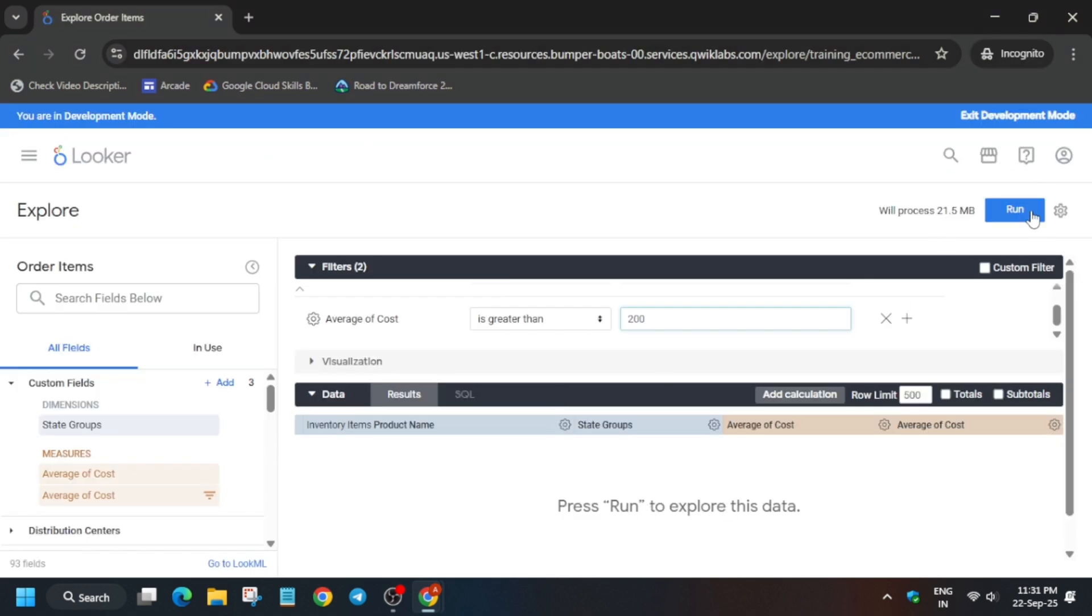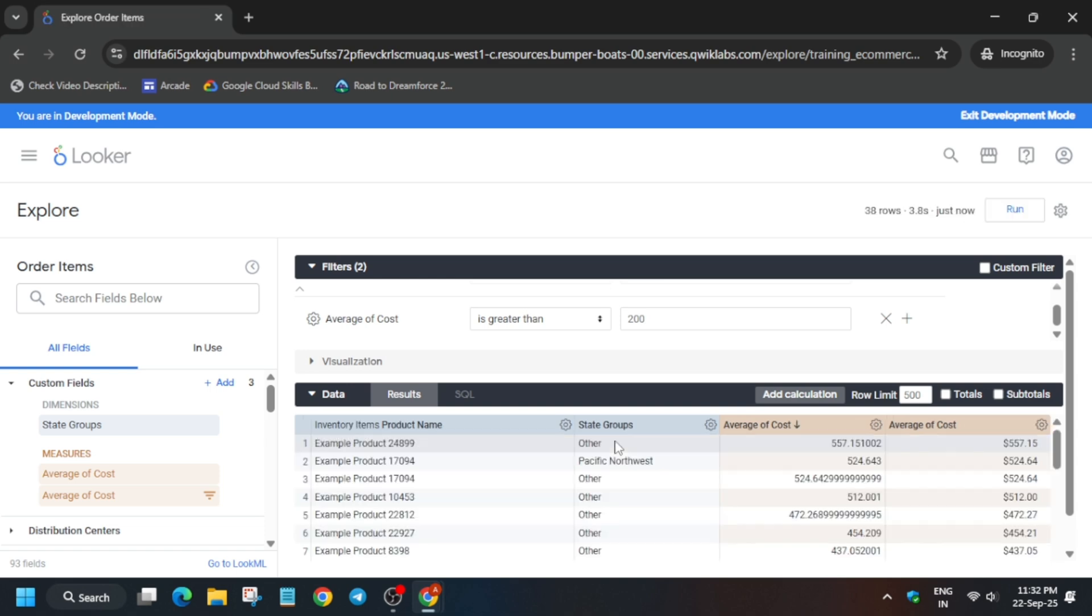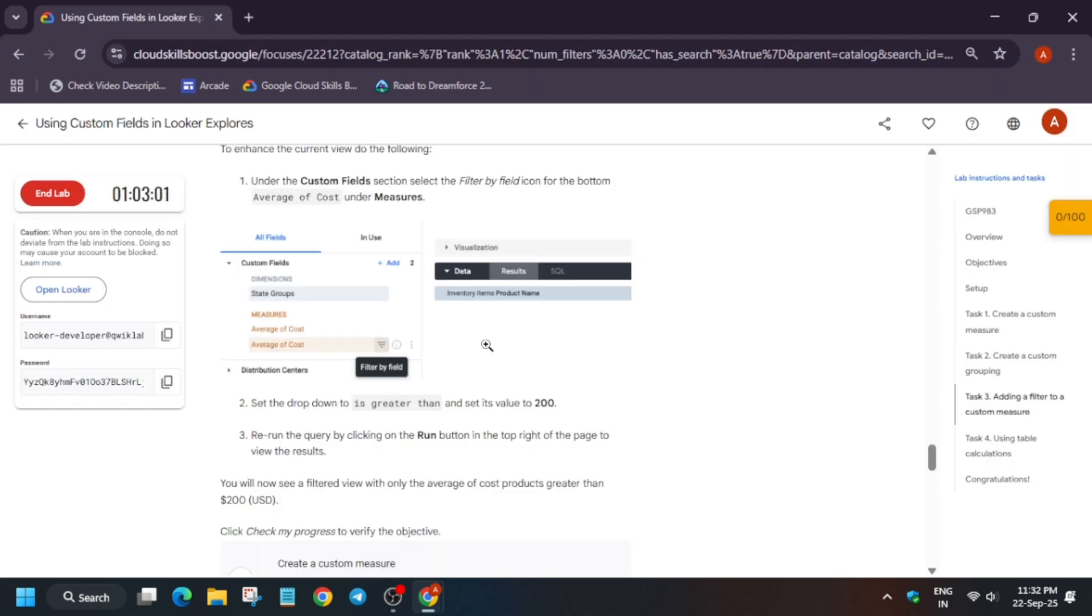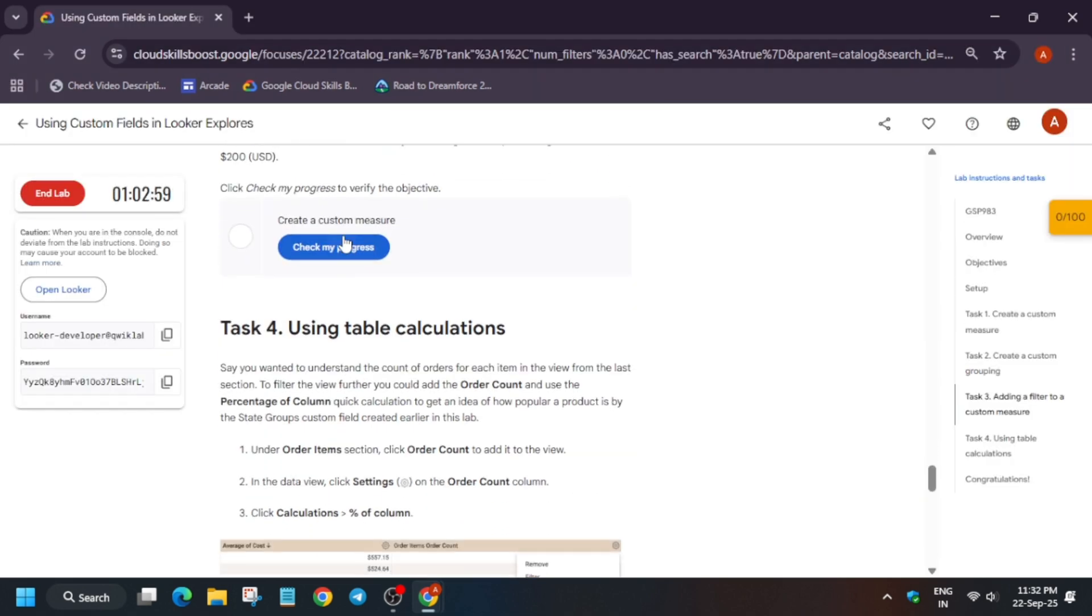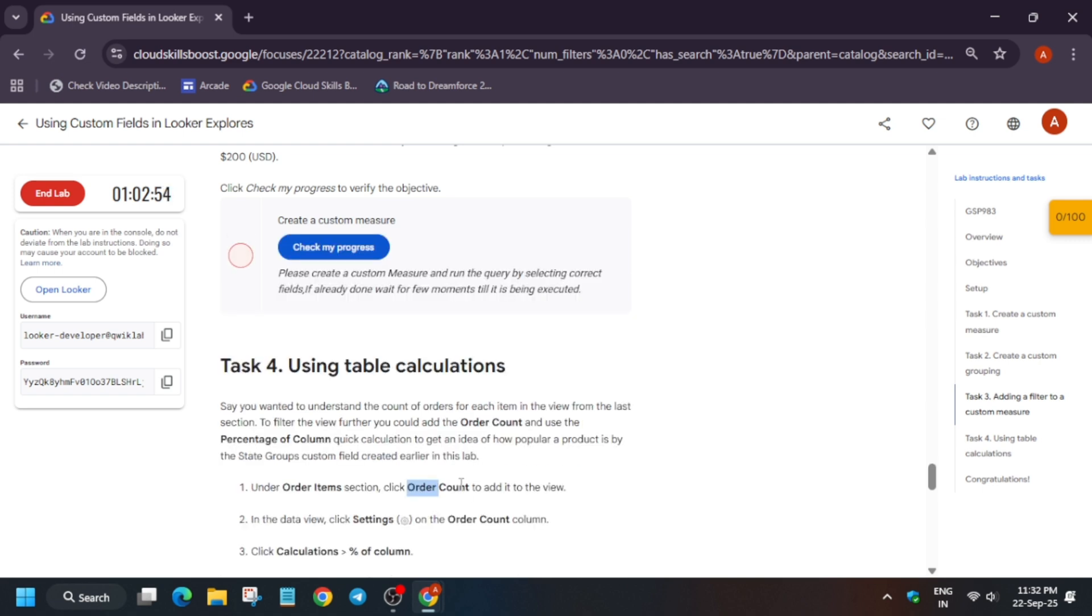Now you have to simply run the query. Just run the query and wait for some time. Before it's completed, come to the lab instruction and check the score. You may get the score or you may not get the score. In that case you need to wait for some time. Meanwhile let's cover the last task also.